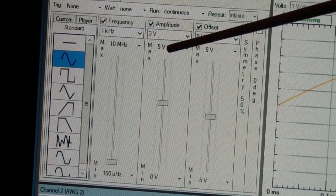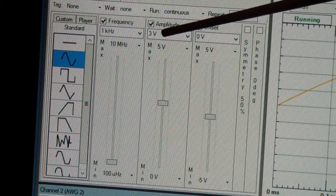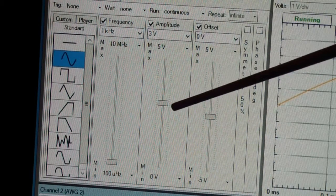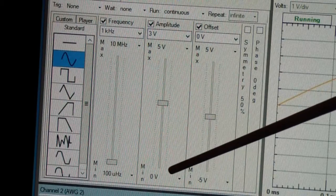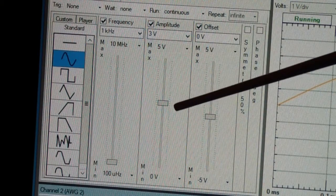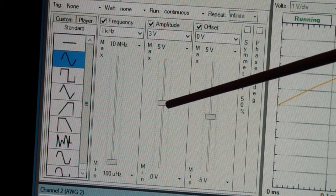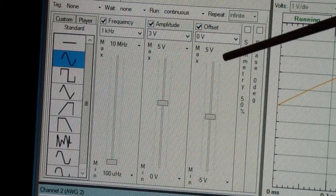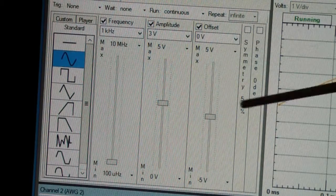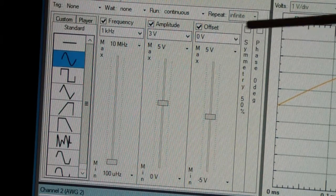I have this set to the arbitrary waveform generator 1, AWG1, and the signal that's selected is a sine wave at 1 kilohertz with an amplitude of 3 volts. At the top that's 5 volts maximum. Another way you can tell is this slider is at 3 volts, and the offset is right now at zero volts.